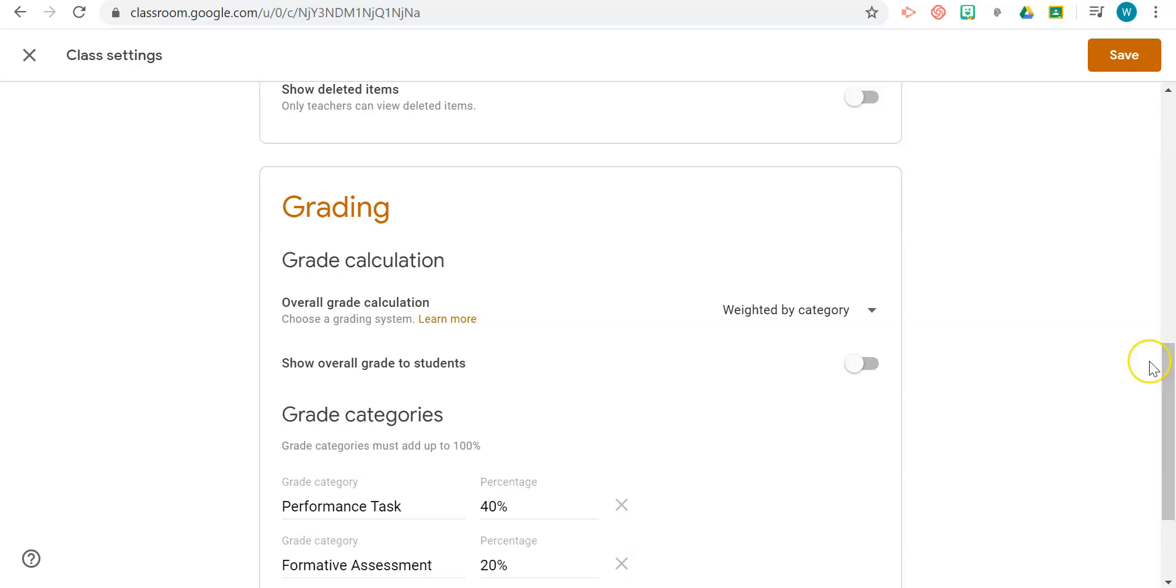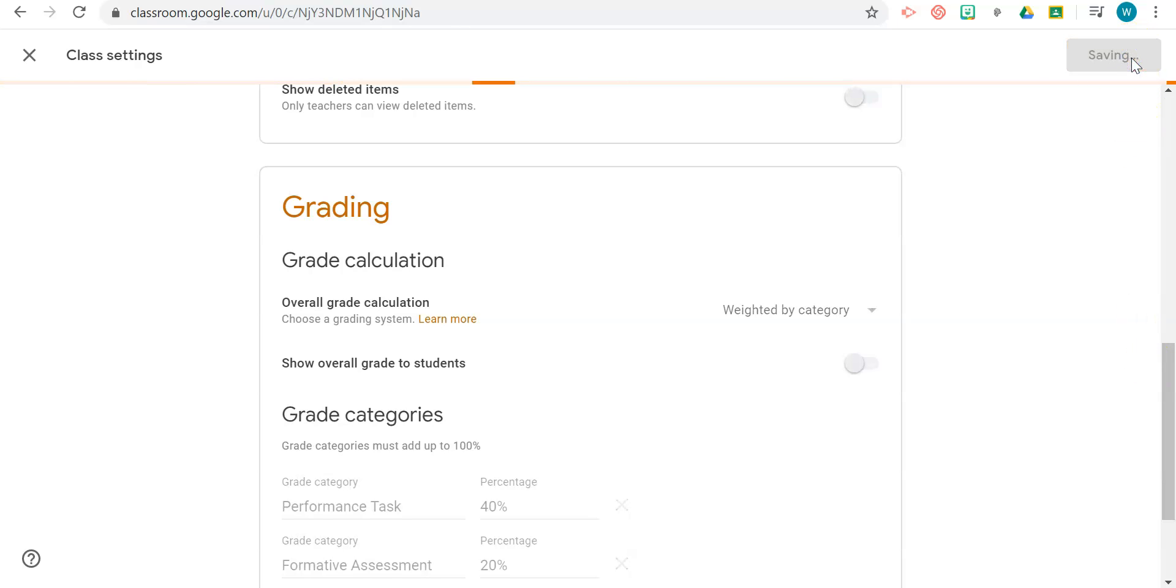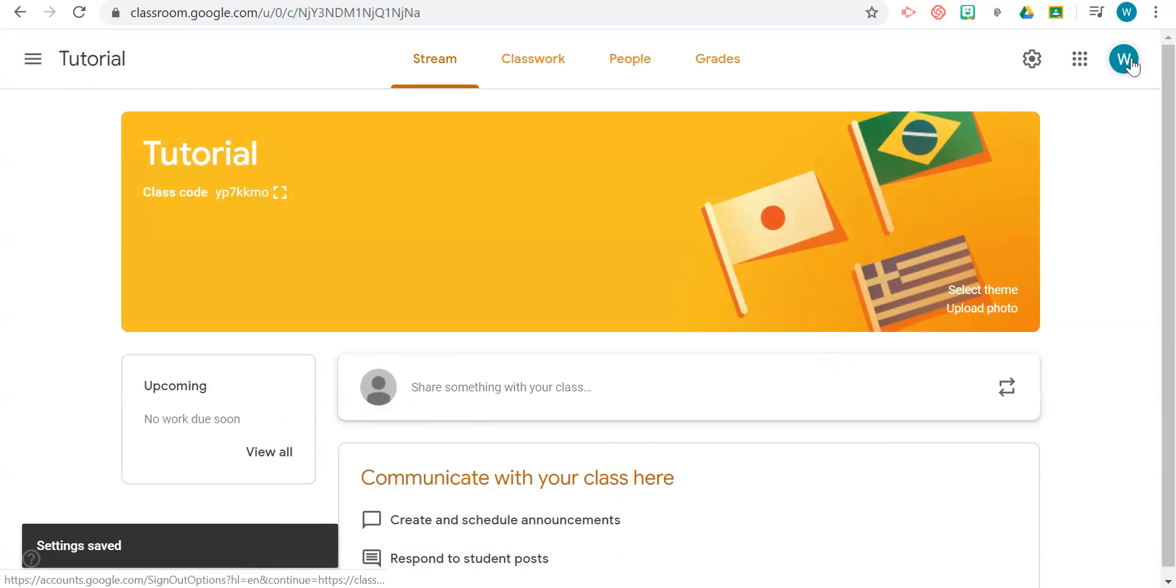And then you will click Save. That's it for the initial creating and setting up of your classroom. Thank you!